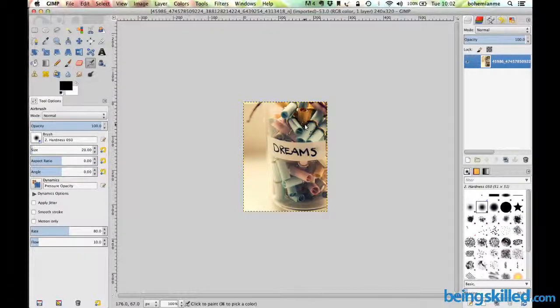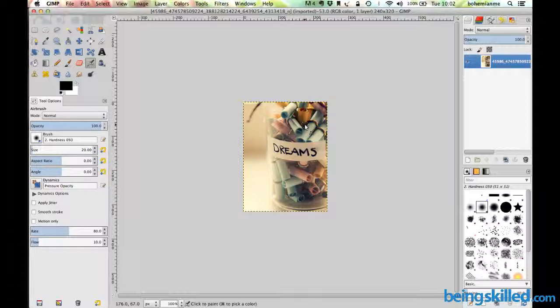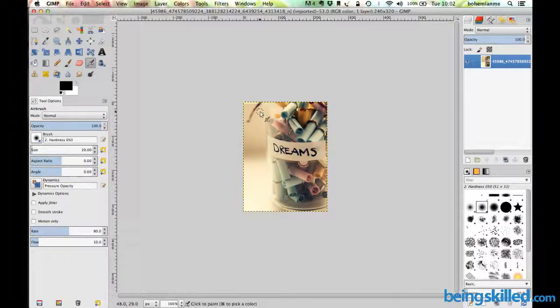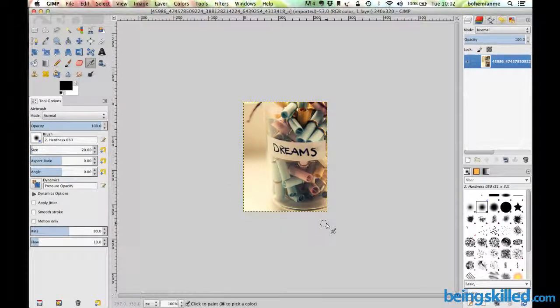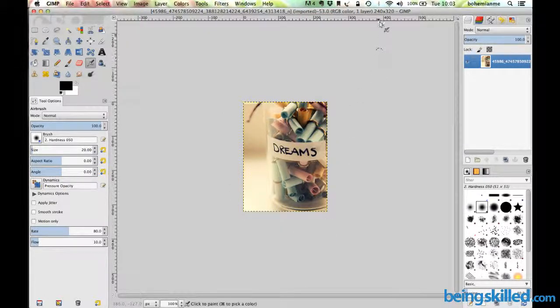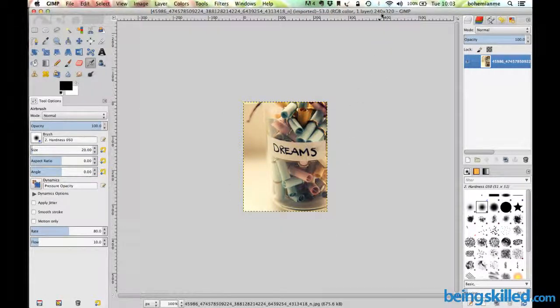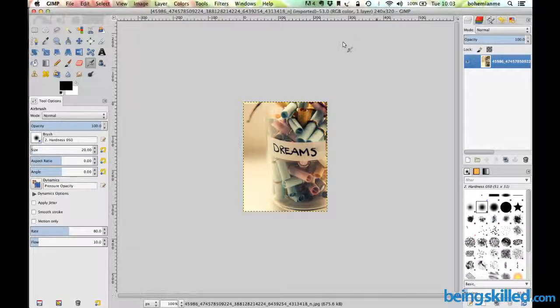In this video we will learn how to scale an image. Let's say we have an image with its original size of about 240 by 320 pixels.